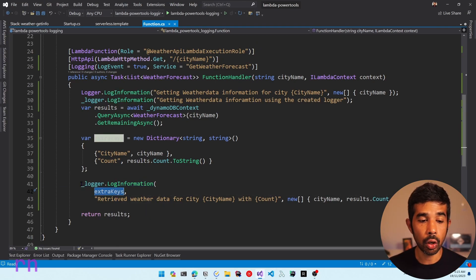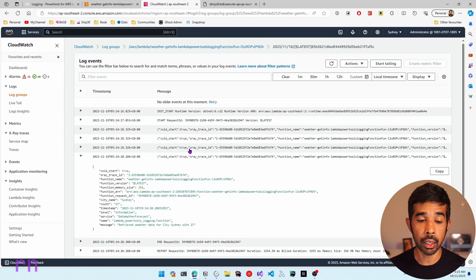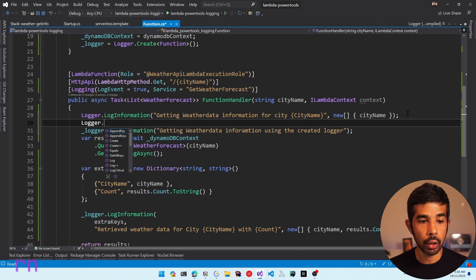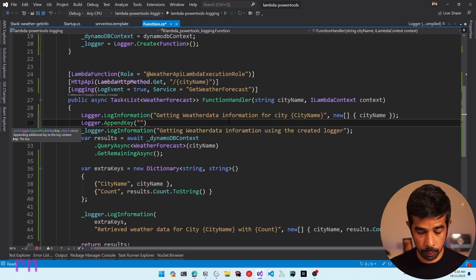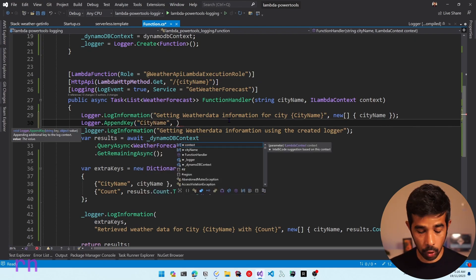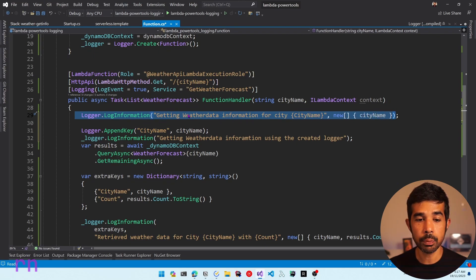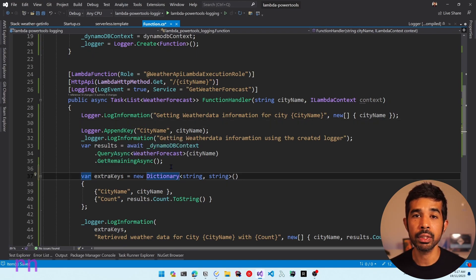Note that this extra keys dictionary is going to get logged only for this specific log statement, and other log statements do not have that information. In scenarios where you want to add properties to all log statements happening inside the function handler, you can use the append key or append keys function. Let's say we want to add the key city name to all log statements. We can specify logger.AppendKey with the key name city name and value city name.